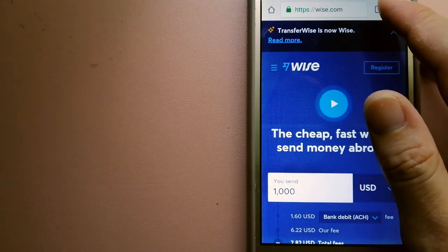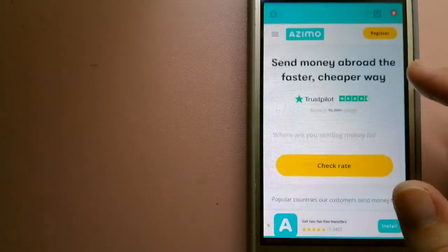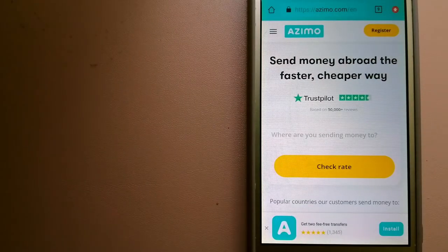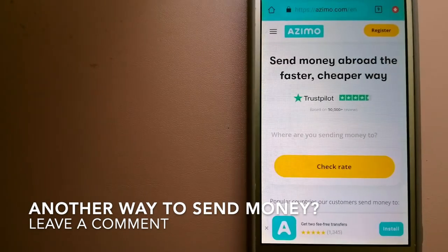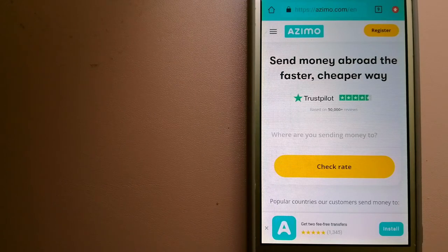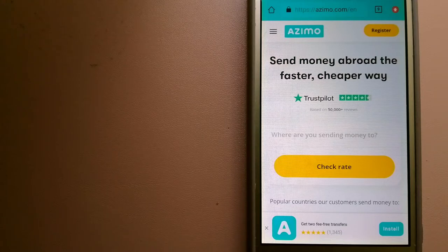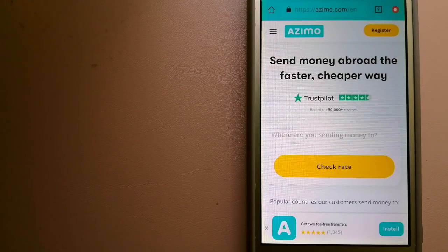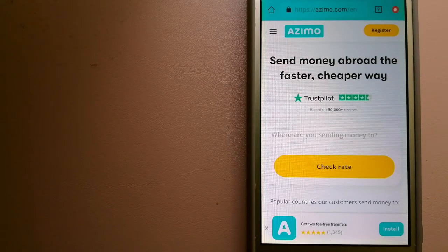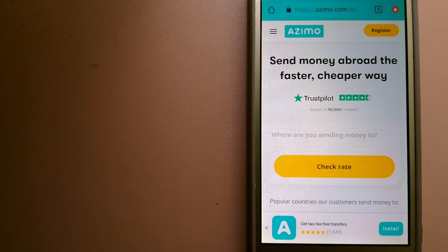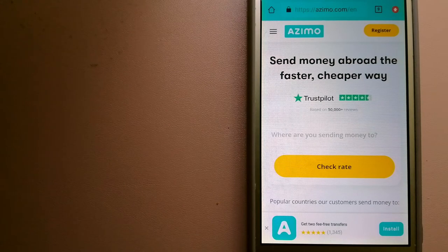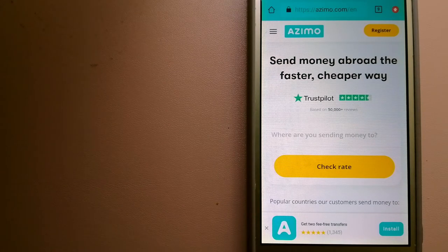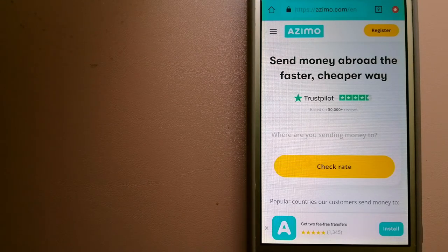For more information on Wise, check the video description. The third option is Azimo. It offers money transfer to 190 receiving countries in over 80 different currencies. It is the faster and cheaper way to send money abroad, with instant or one-hour money transfers to 80+ countries. Your first two transfers are fee-free. The company provides foreign money transfer solutions for consumers worldwide. To know more about Azimo, check the video description.